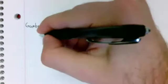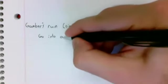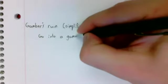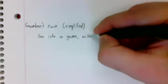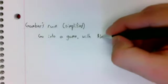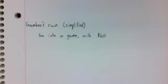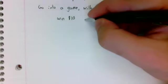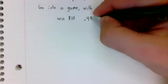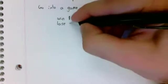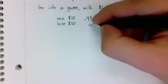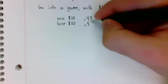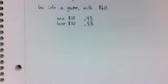So we're going to go into a game with, let's say, $60. And every time we play, we either win $10 with a probability of 0.45 or lose $10 with a probability of 0.55.